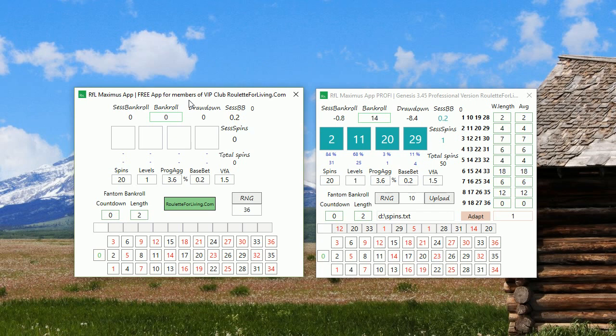As I said, you can play forever free with the free version of RF Maximus app. You can use it forever, your whole lifetime on this planet Earth.